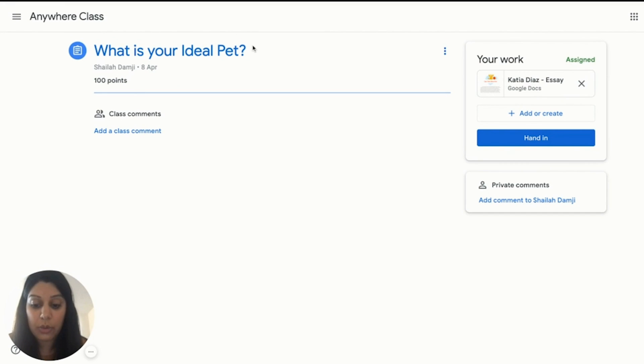The student can also click 'Unsubmit' at any time if they realize they need to change or add something. Now we know what to do when a student has questions about how to turn in their assignments and view their feedback. Thank you.